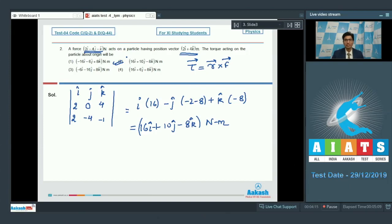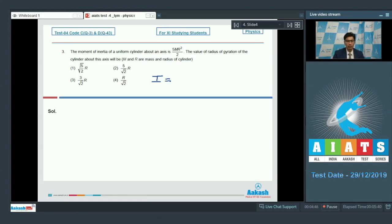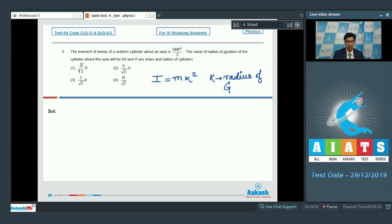Let us proceed to question number 3. Question number 3 says: the moment of inertia of a uniform cylinder about an axis is 5/2 mr square. The value of the radius of gyration of the cylinder about this axis will be — where m and r are the mass and radius of the cylinder. Whenever the moment of inertia can be written as mk square, where m is the total mass of the system, then k is called the radius of gyration.